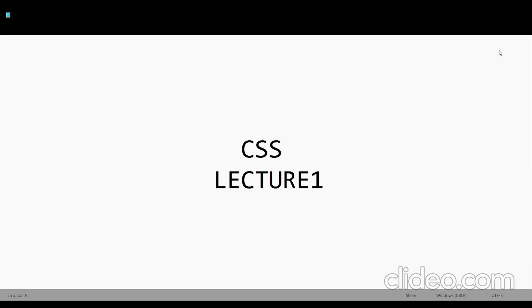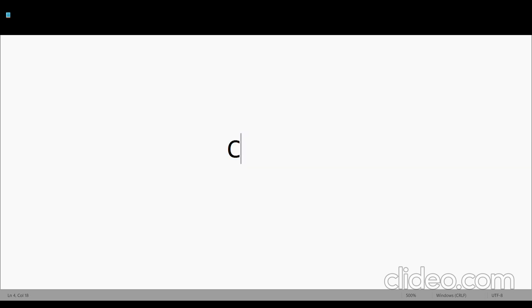First, we will talk about CSS. CSS full form, I am going to write it: Cascading Style Sheet.